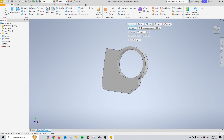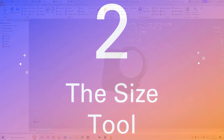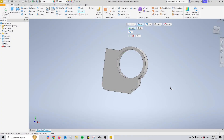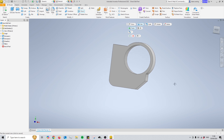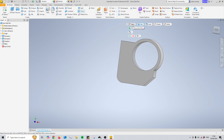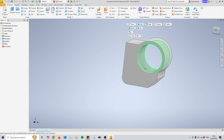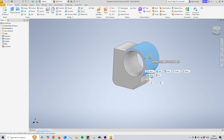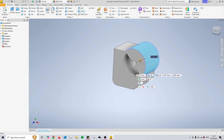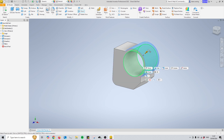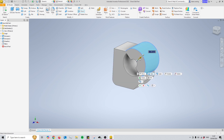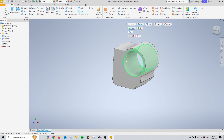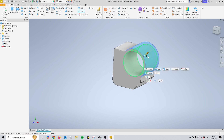Moving on to number two, the size mode. The size command works in exactly the same way as the move version if you use it on a flat face — hence why I had to prepare this model with these somewhat random features to truly display what the direct edit tool is capable of. If you use the size version on a radius or curved edge you'll be able to increase and decrease the size of the radius. This can sometimes act quite unpredictably — as you can see it's only doing half of it — and because it's quite unpredictable you'll want to make sure the preview button is always toggled on.